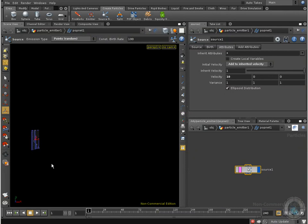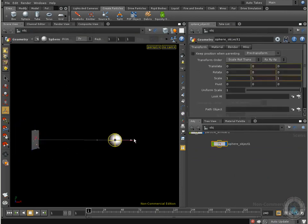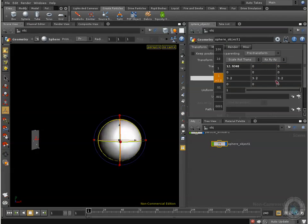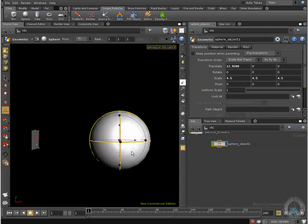Now I want to make my particles interact with another object, so what I'm going to do is create a sphere. Control click and just move it a little bit and increase the size because I want a bigger sphere. So now that's what we have.